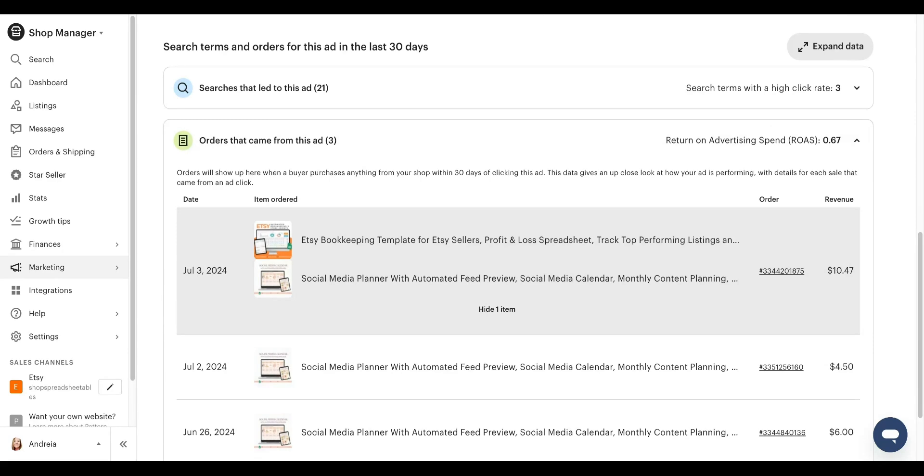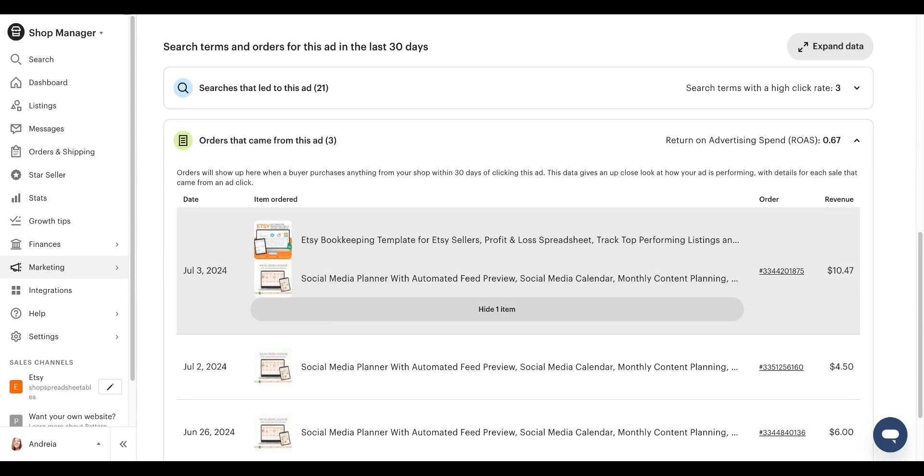But what you want to do, you don't have to niche down your shop to one specific niche, but what do you want to do? You want to target like an audience. In this case, the audience is social media content creators. So you want to make sure that you have at least 10 different listings for that audience.